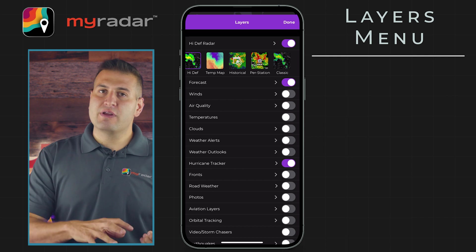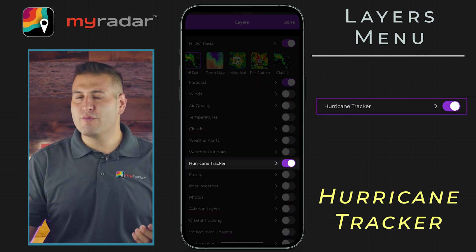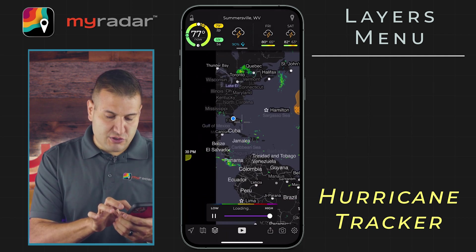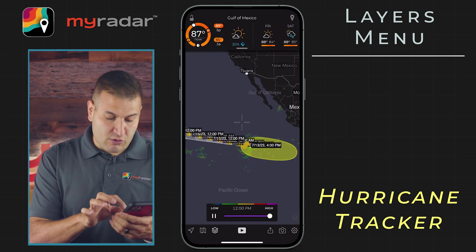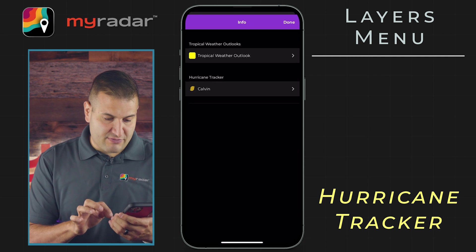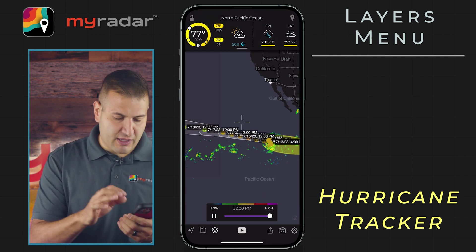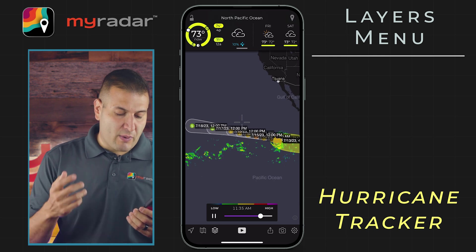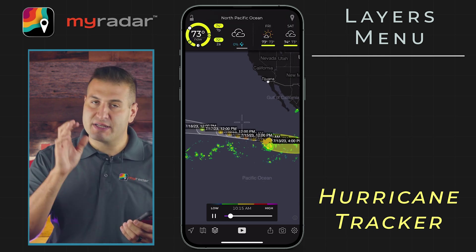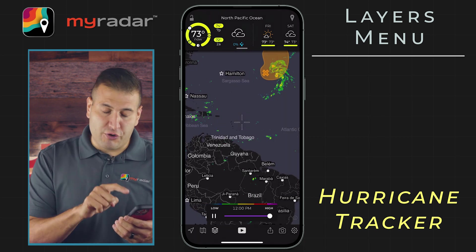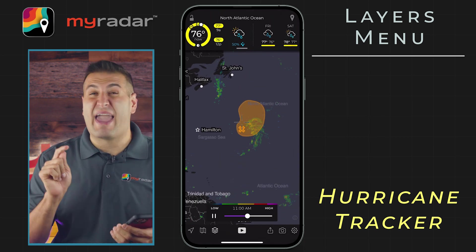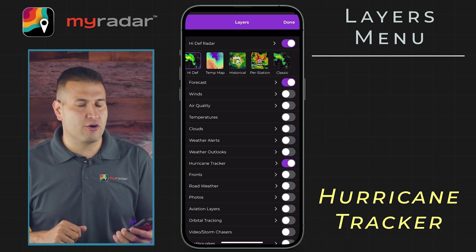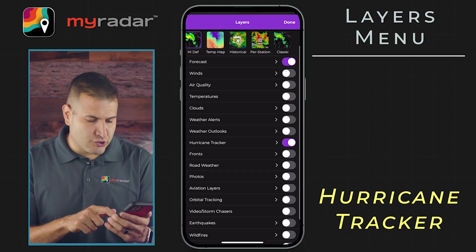Next, this is a premium feature — the Hurricane Tracker. We will cover this in another tutorial. But with the Hurricane Tracker, you are able to track current storms like this particular one — Calvin, in the eastern Pacific. It will show you the track from the National Hurricane Center as well as the time of arrival. You can tap on the storm for more information, and it will also show you areas of interest on the map as well. There's so much more in the Hurricane Tracker, but we'll cover that in another tutorial.